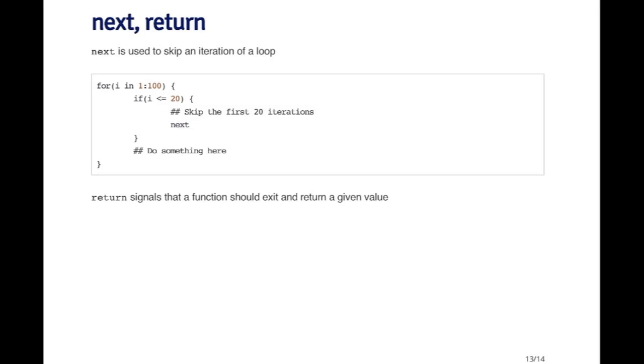So next is a way to skip an iteration in a loop. And of course break is a way to exit the loop entirely.